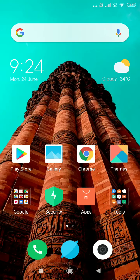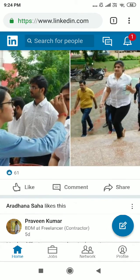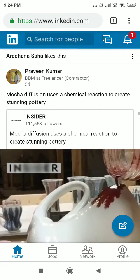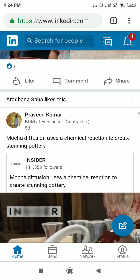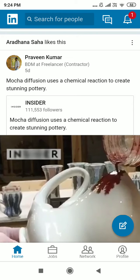Hello friends, today I will tell you how to download LinkedIn videos from LinkedIn.com. First of all, you will open your LinkedIn account, then choose any video which you want to download, then click on the right upper side of the video.